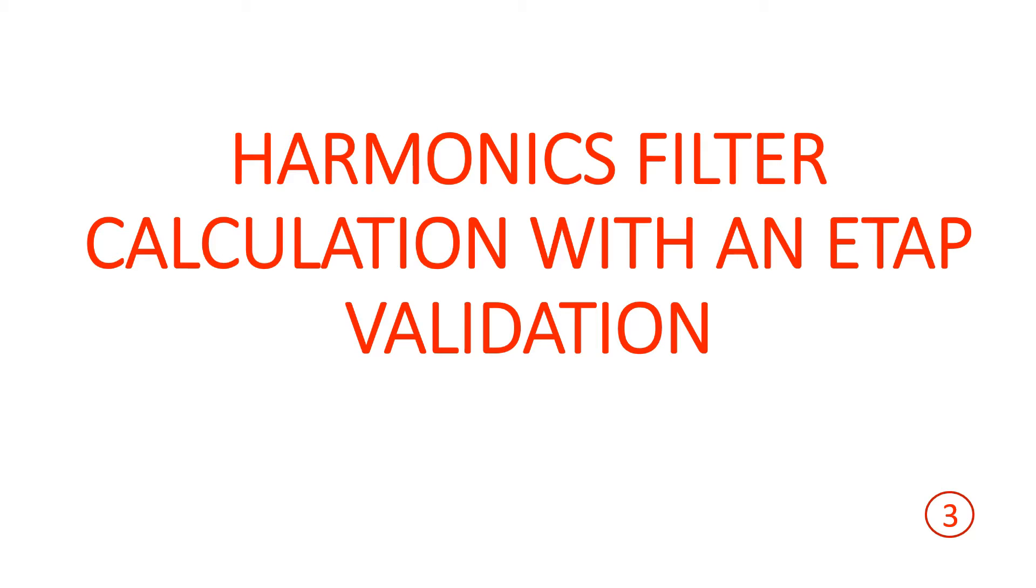Hello everyone. Welcome back to my channel. In this lecture, let us discuss harmonics filter calculation. Again, this calculation will be validated with ETAP software.